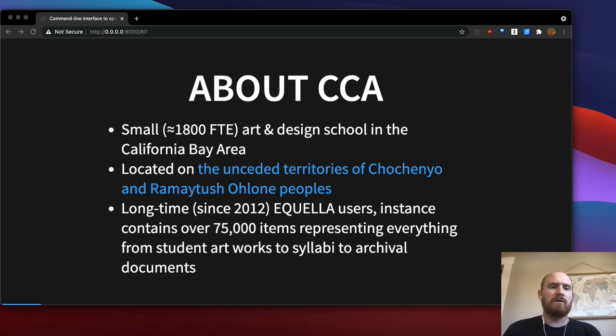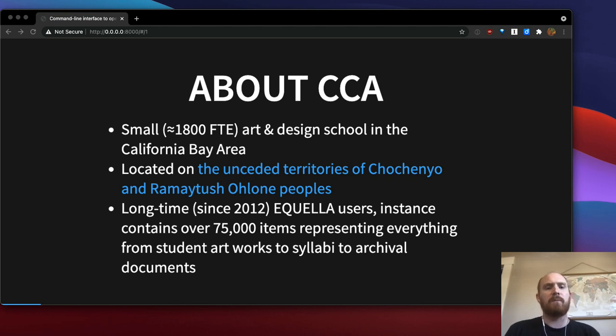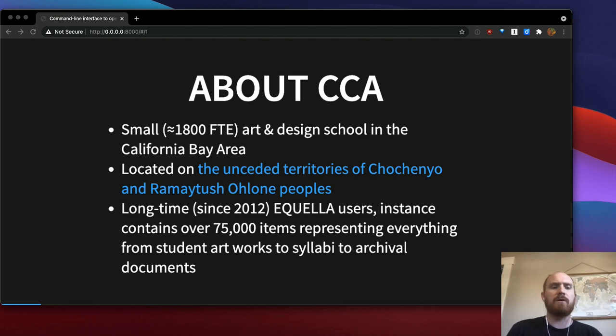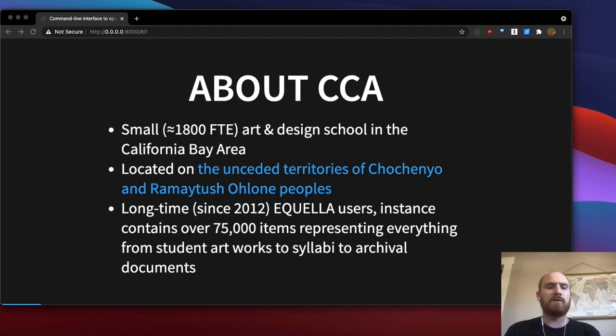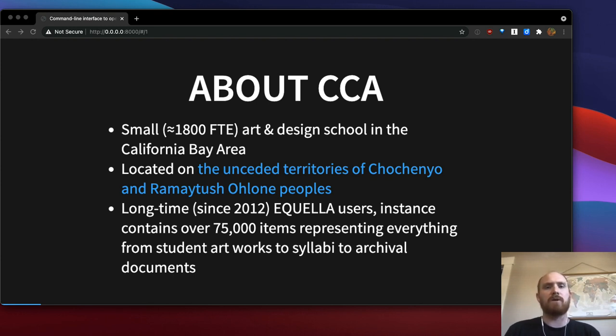First, a little context. California College of the Arts is a small art and design school in the California Bay Area. We are located on the unceded territories of the Chochenyo and Ramitush Ohlone peoples. We're long-time Equella users and our instance contains over 75,000 items representing everything from student artworks to syllabi to archival documents.